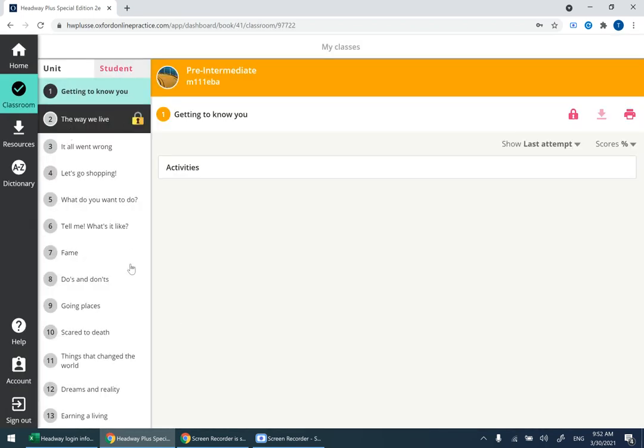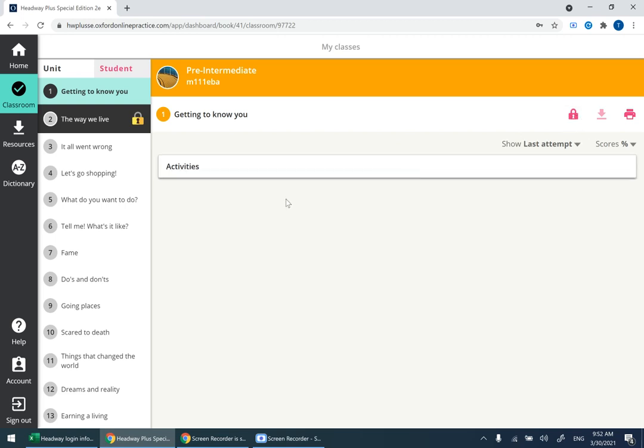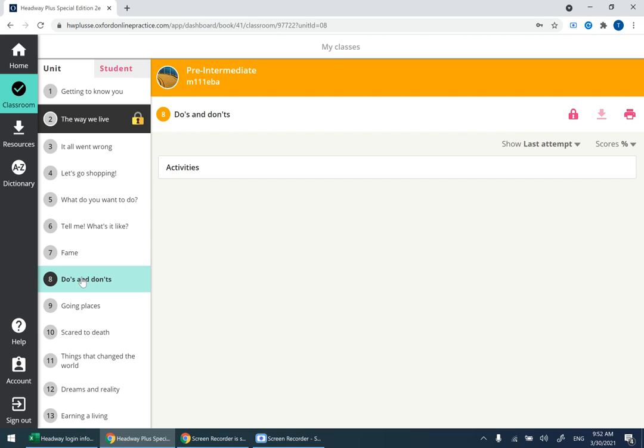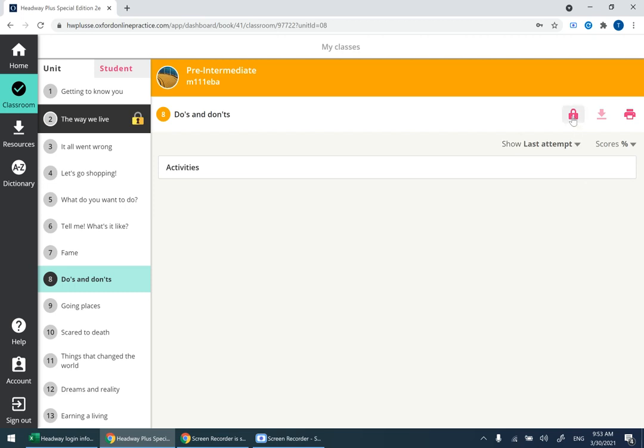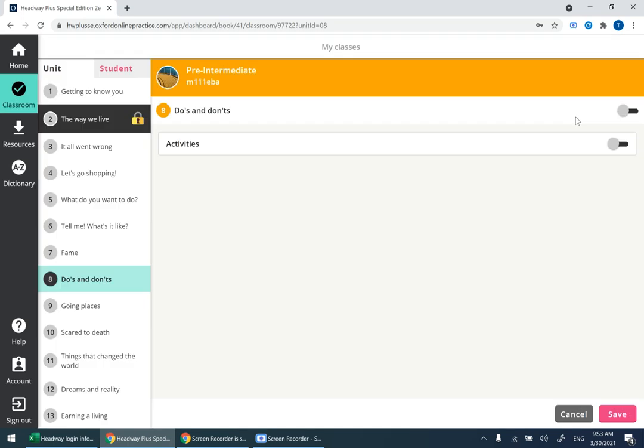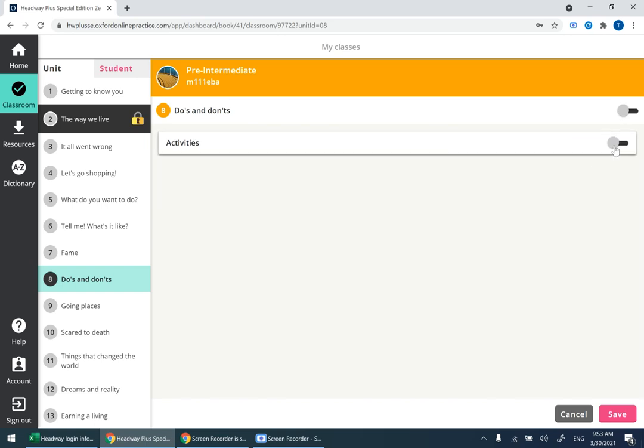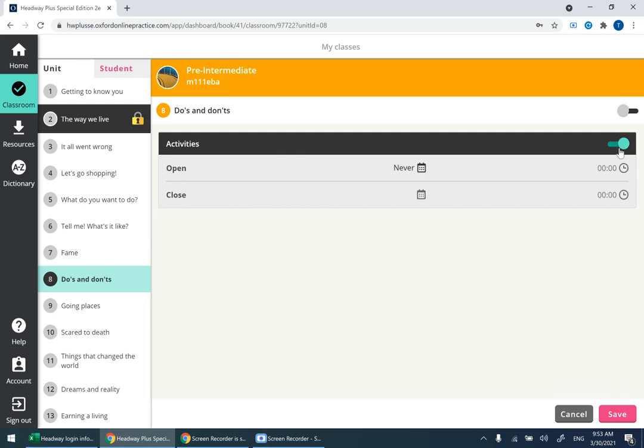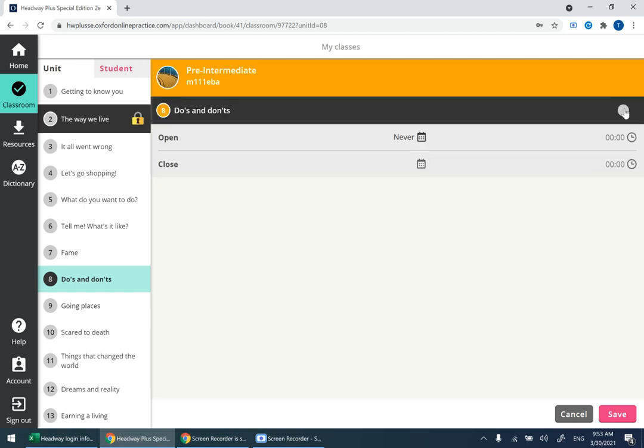This is the content. As you can see here, there is this lock sign. You need to make sure that all the units are visible to your students. For example, let me go to Unit 8. I click on the lock sign. As you can see, these two are disabled. Make sure they are enabled and activated. Make this one green and this one green as well, then click Save.